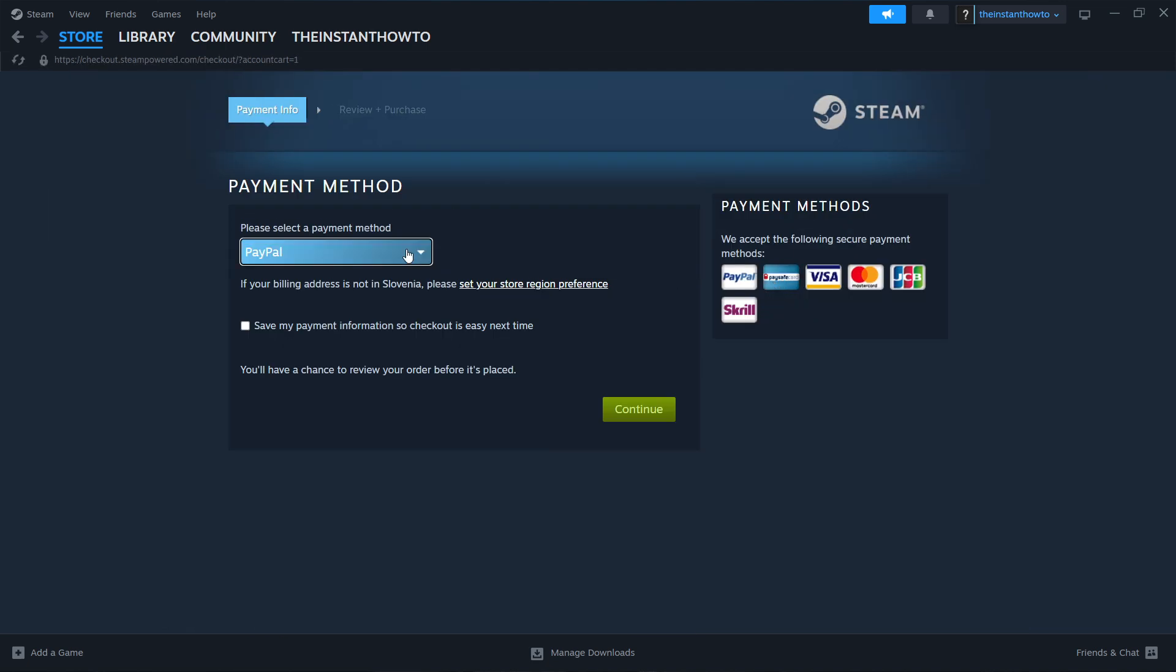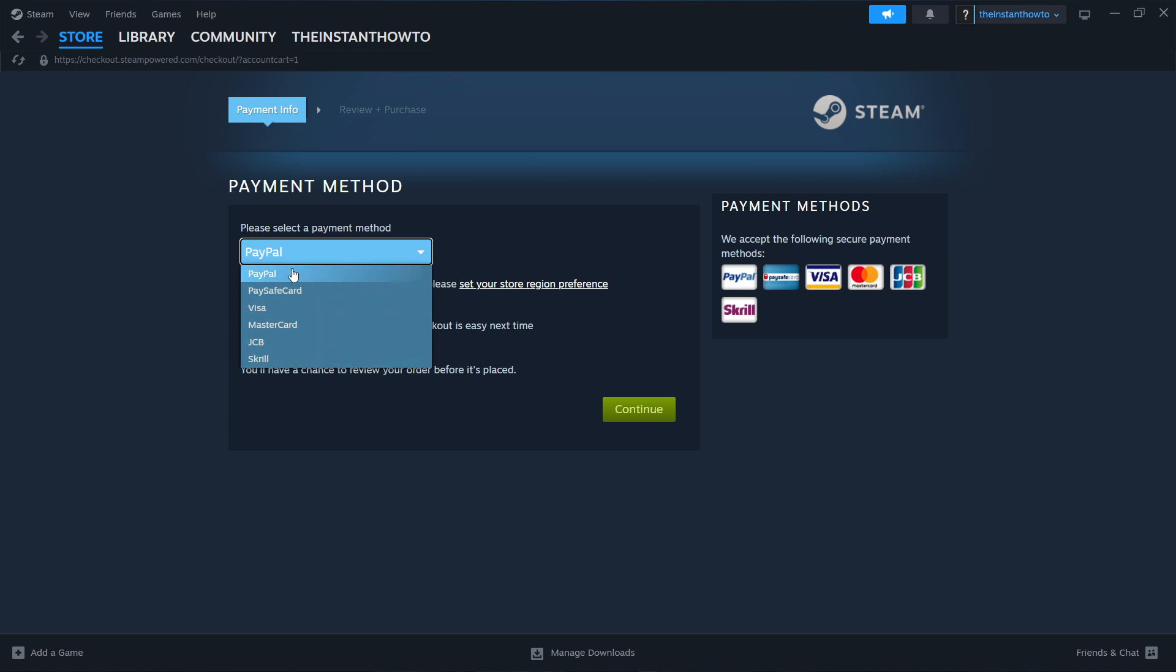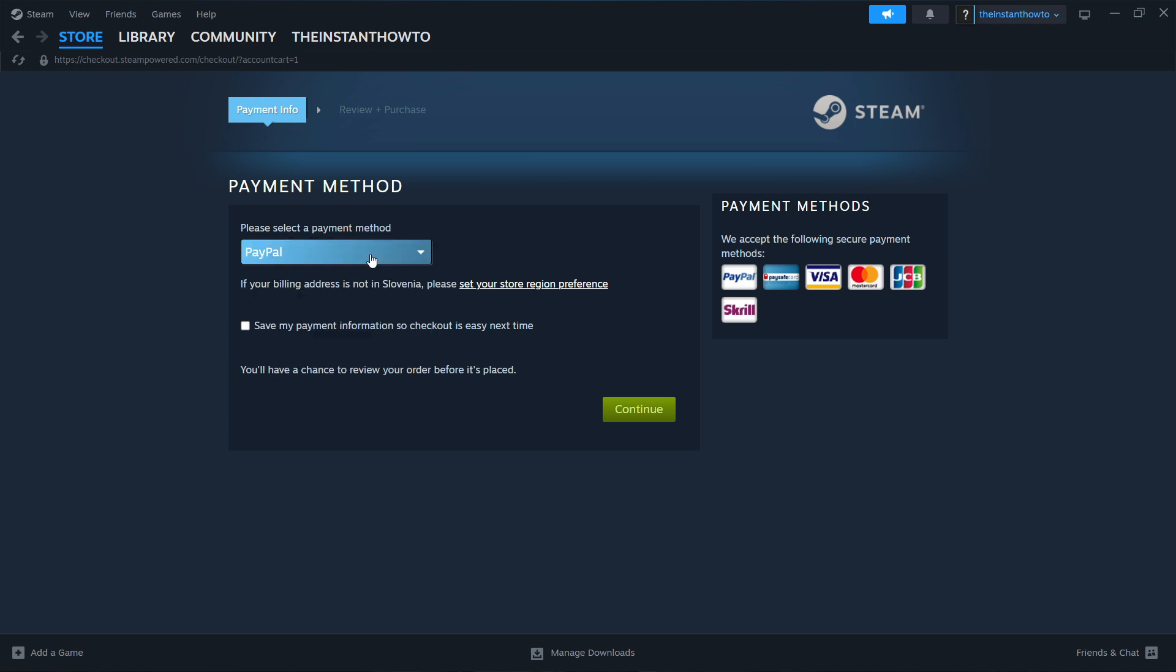Now you want to select the payment method. You can choose whichever from this drop down menu. I'm going to select PayPal. Then you want to click Continue, go through the entire checkout process, pay for the game and buy it.